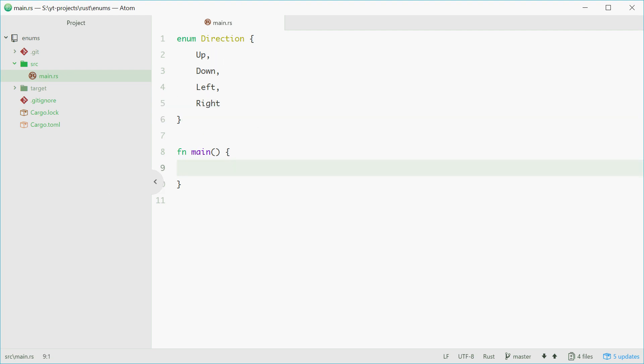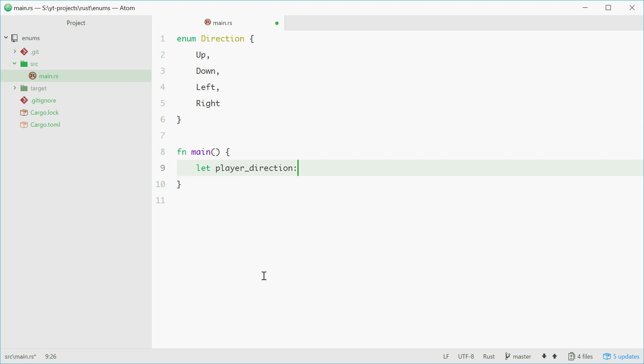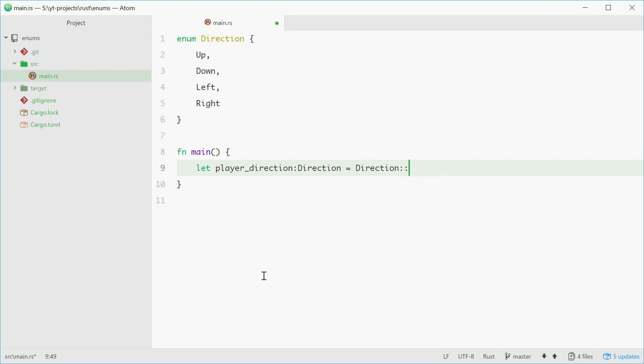Now, inside the main function, we can define a new variable of this type. For example, we can say let player_direction of type Direction equal to Direction double colon to access a variant and then, for example, Up. So now, this player_direction variable is of type Direction and the value is this variant right here.